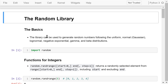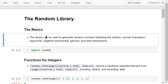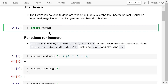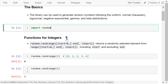The random library contains some simple functions that can generate random numbers. These random numbers can come from the uniform, normal or Gaussian, lognormal, negative exponential, gamma, and beta distributions. We need to import the random library before we use these functions. Some of the functions generate random integer numbers, others generate random float numbers.